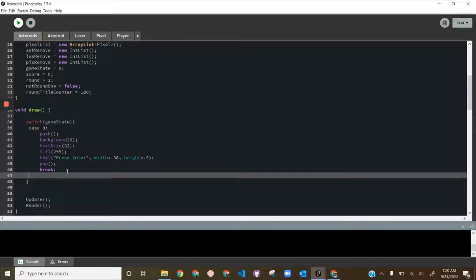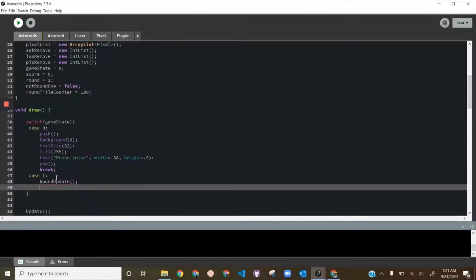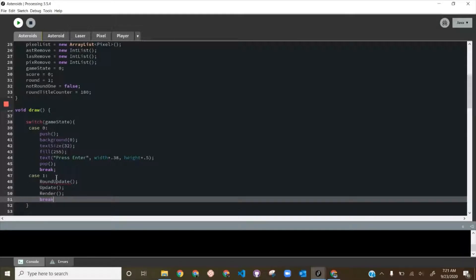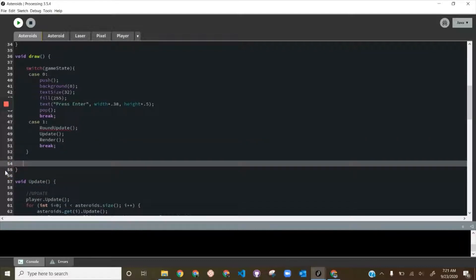Now we write case 1 — if gameState equals 1 we run the game code. In here we're going to call a new function roundUpdate (which we'll write in a second, so it'll error for now), then call update, render, and break. We can remove the update and render that were outside the switch.